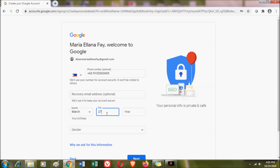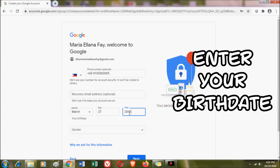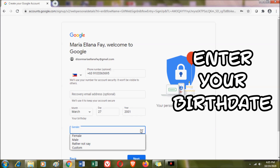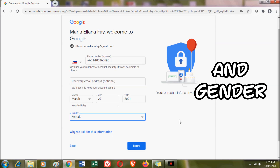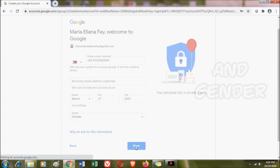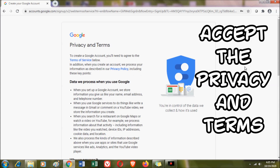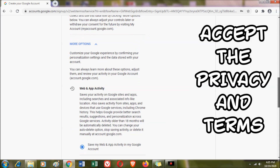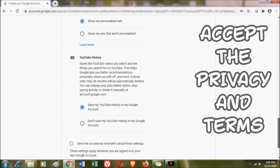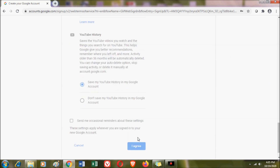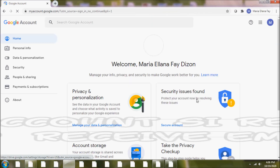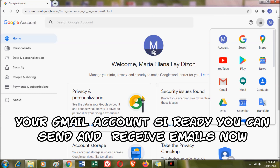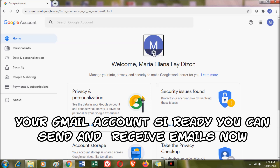There are times that when you enter the phone number, Google will ask for verification. Then click Next and accept the Privacy and Terms. After clicking 'I Agree,' your Gmail account is ready and you can send and receive emails.